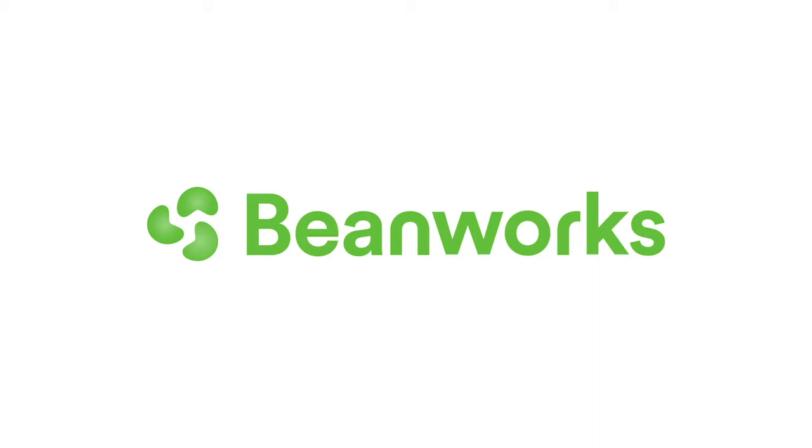This training video applies to the ERP integrated workflow for payments for ERPs such as Sage100, Sage300, QuickBooks Desktop and other common ERPs that use the Beanworks Sync tool or ERPs like Xero and QuickBooks Online that have real-time connection capabilities through APIs.